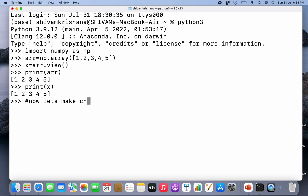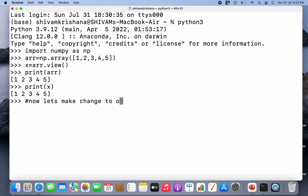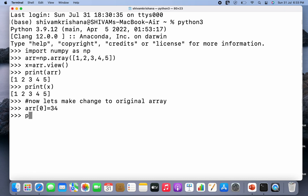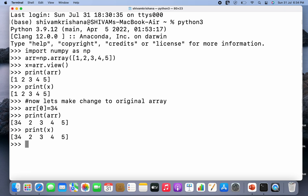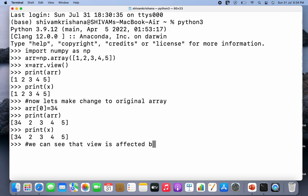Now let's make changes to the original array and see whether they are reflected to view. So arr[0] is equal to 34 — we have initialized the 0th index as 34. I'm going to print the array as well as the view to observe the difference. See, the array has been updated and the view has been updated. So the changes in the original array can affect the view — we can see that view is affected.